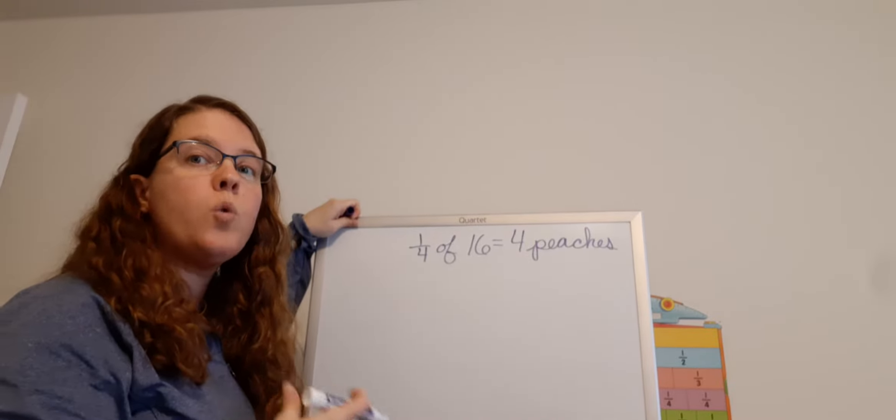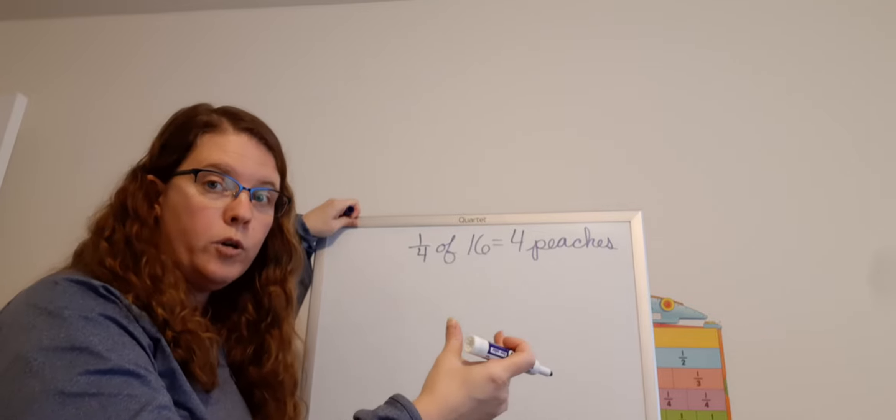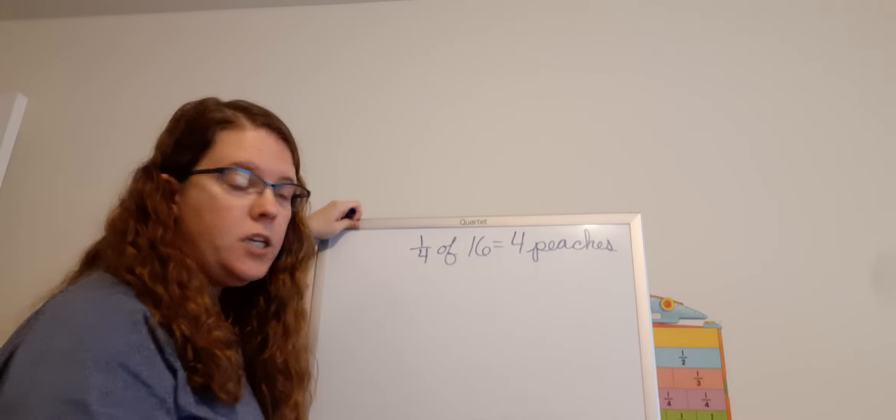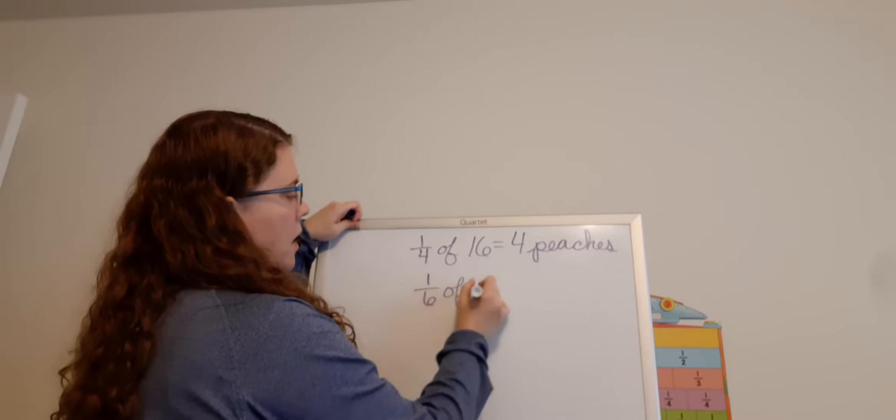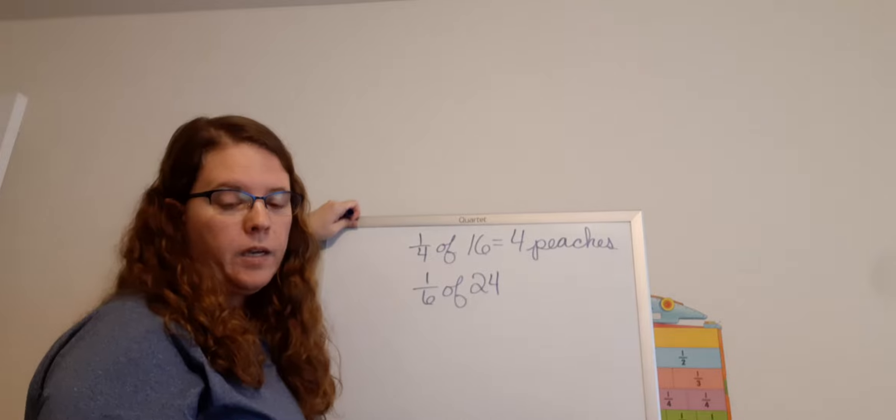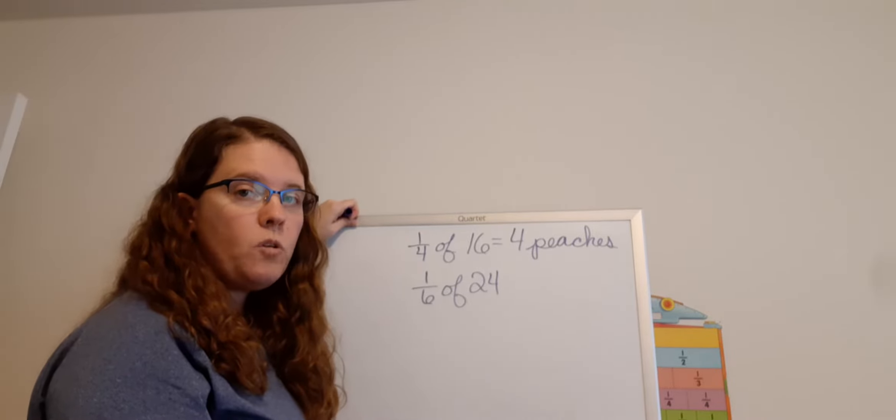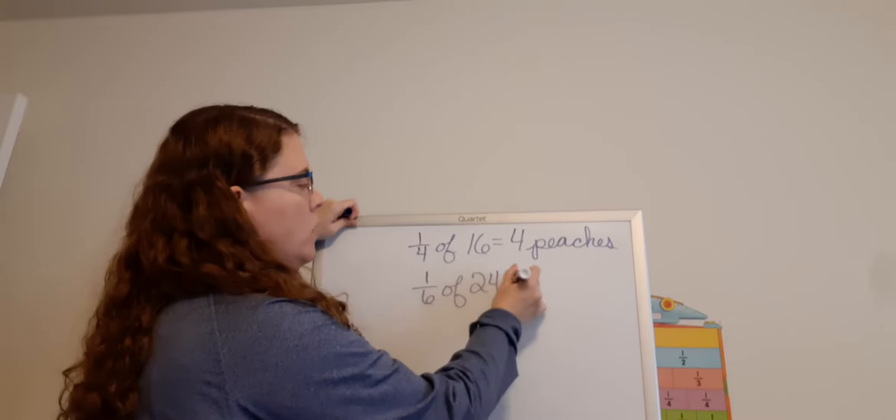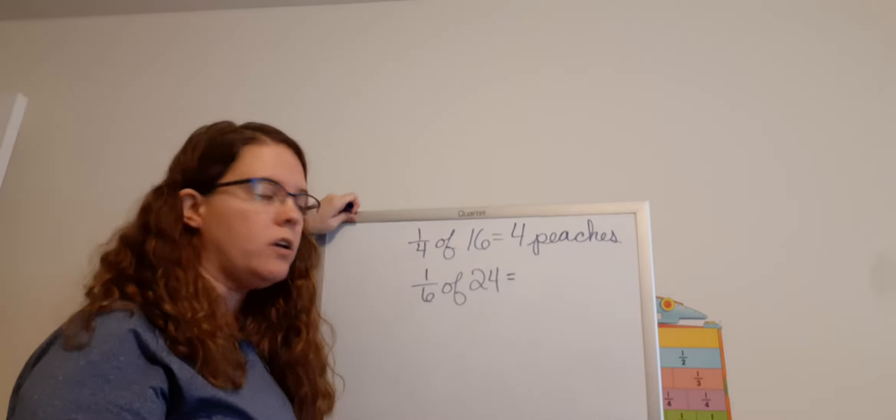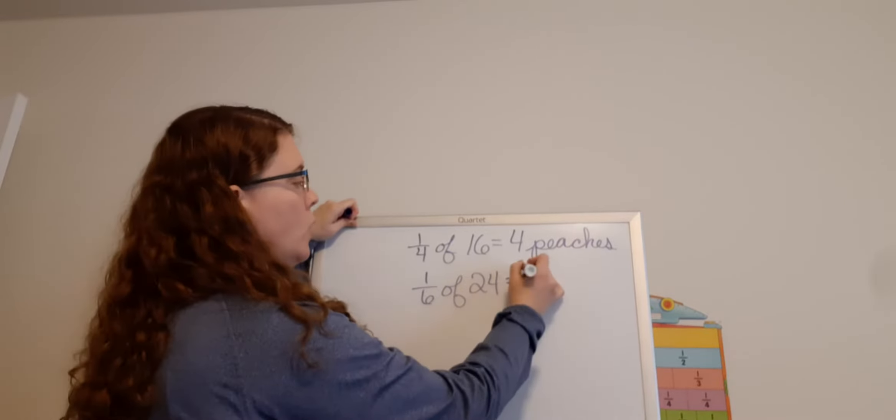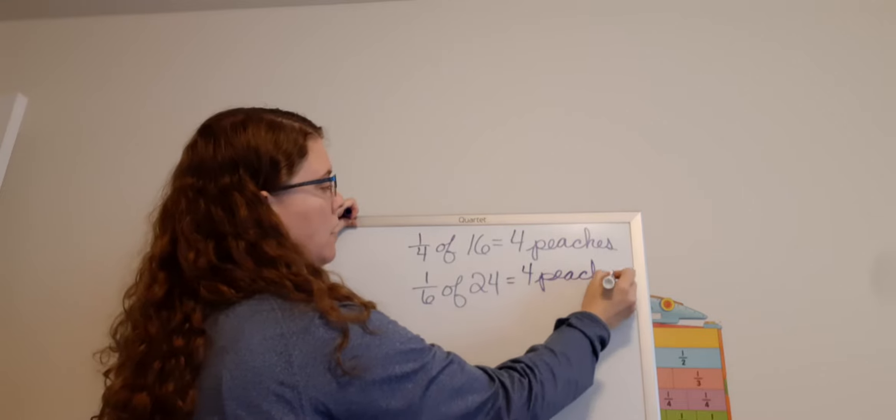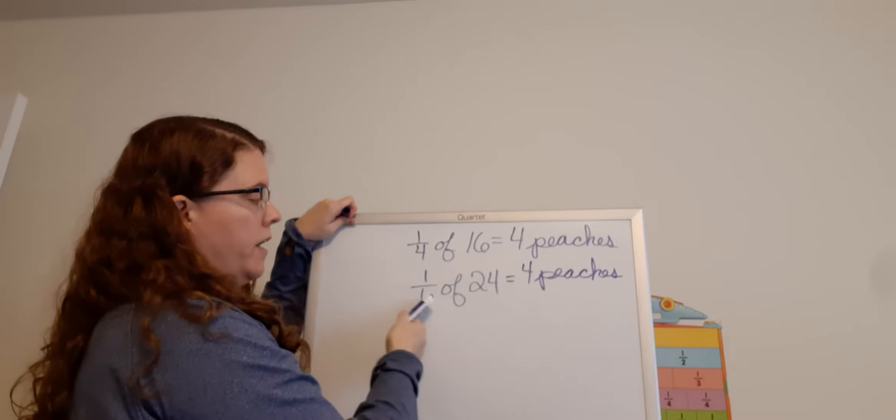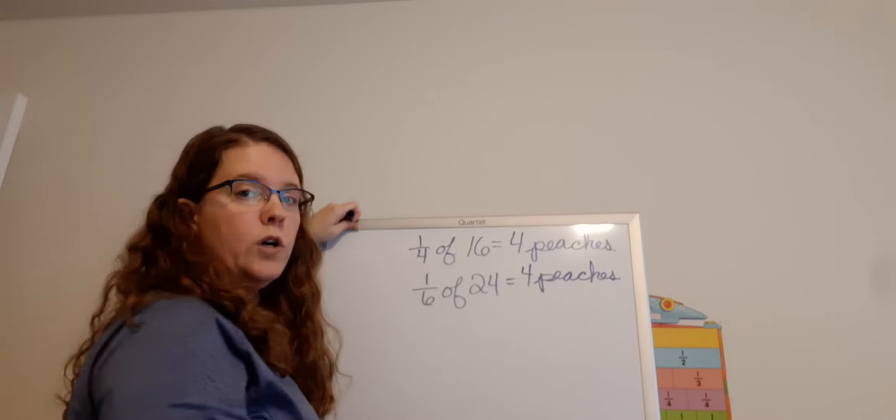Nicole used 24 total pieces of fruit, but one-sixth of them were peaches. So we need to do one-sixth of 24. On that line there under part B, write one-sixth of 24 equals, so how many peaches were in Nicole's fruit salad? Four peaches. Because 24 divided by six equals four. Four times one equals four.